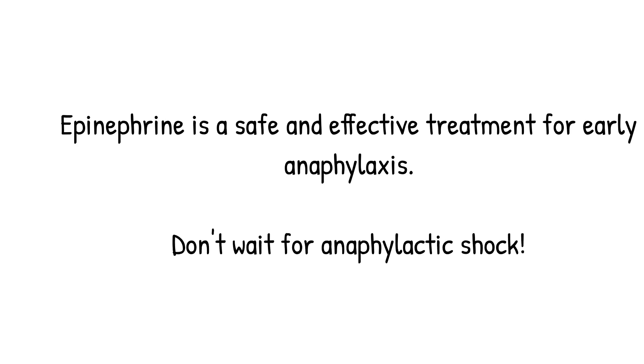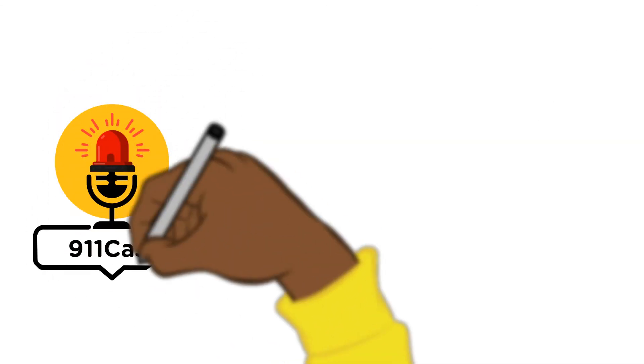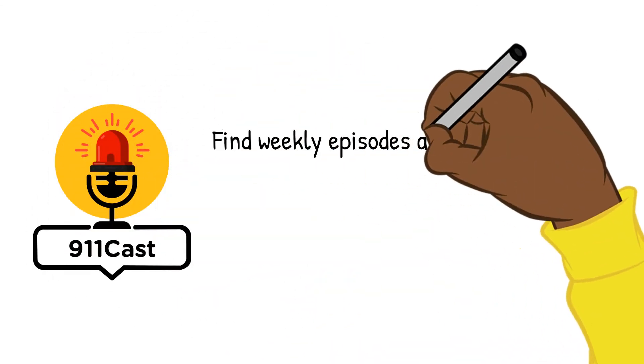That's it for this week's episode of 911 Cast. Please subscribe and join us again next week for another EMS topic.